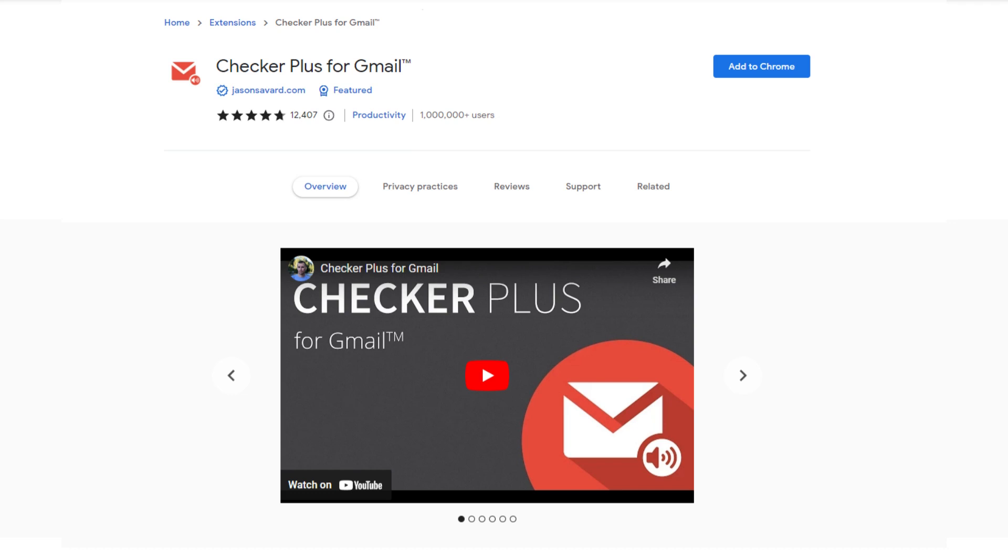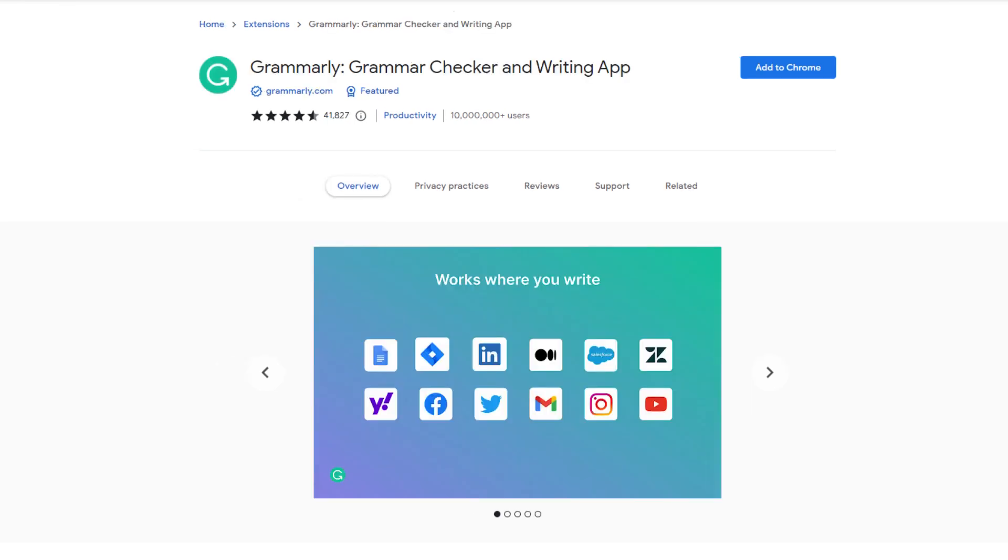Number six is Grammarly. This grammar extension is really trending nowadays. It helps you check your errors and resolves your mistakes—it tracks your mistakes and automatically corrects your grammar.